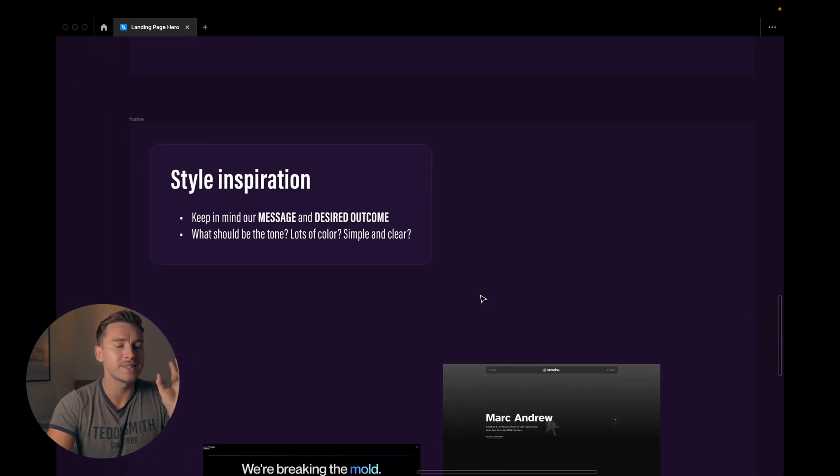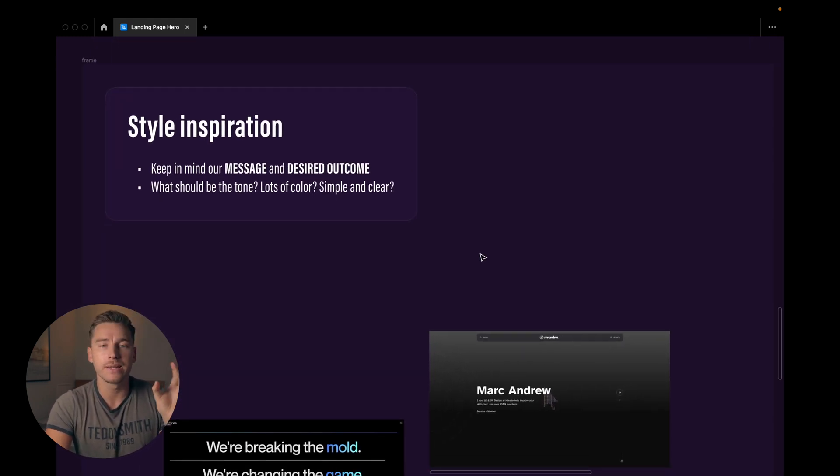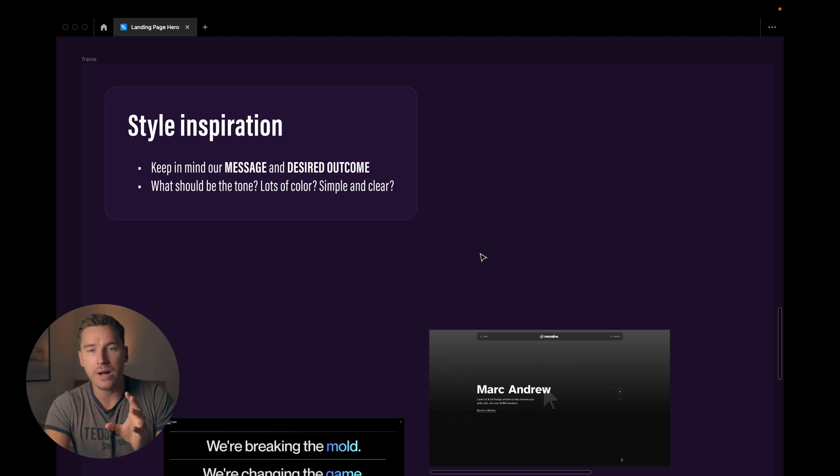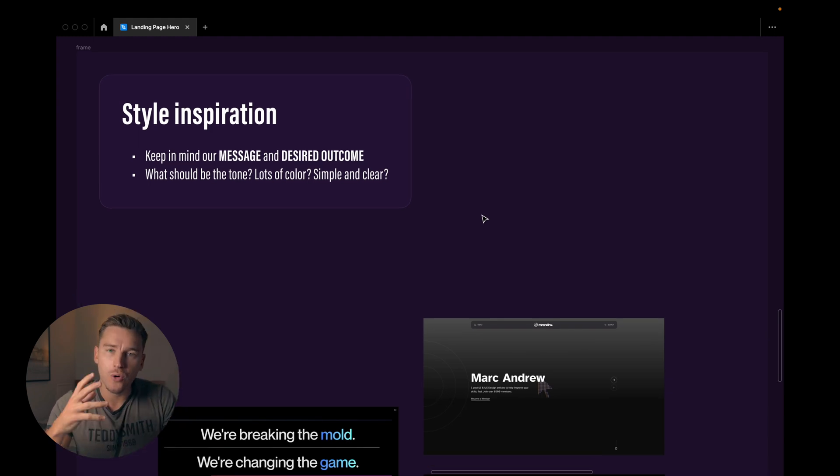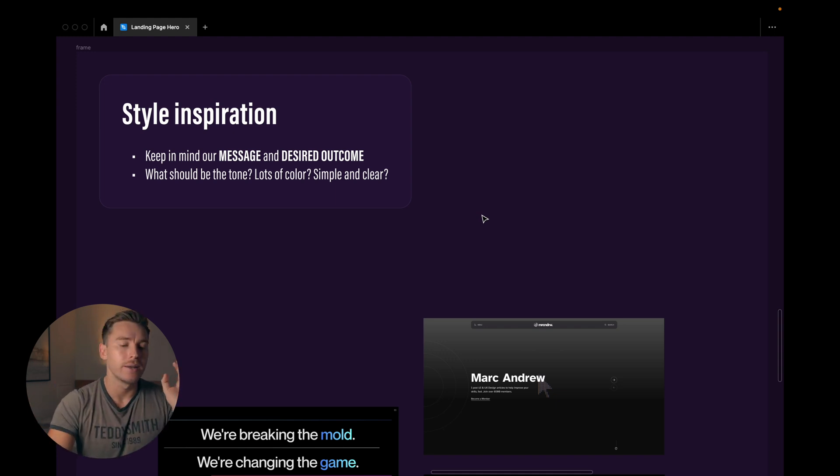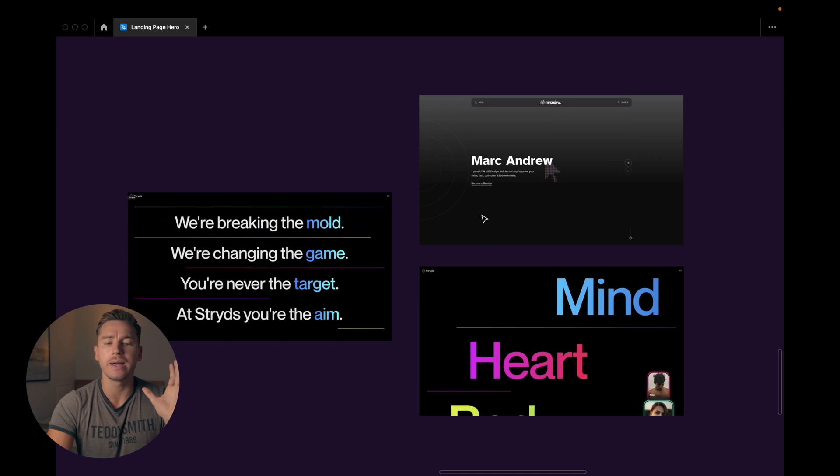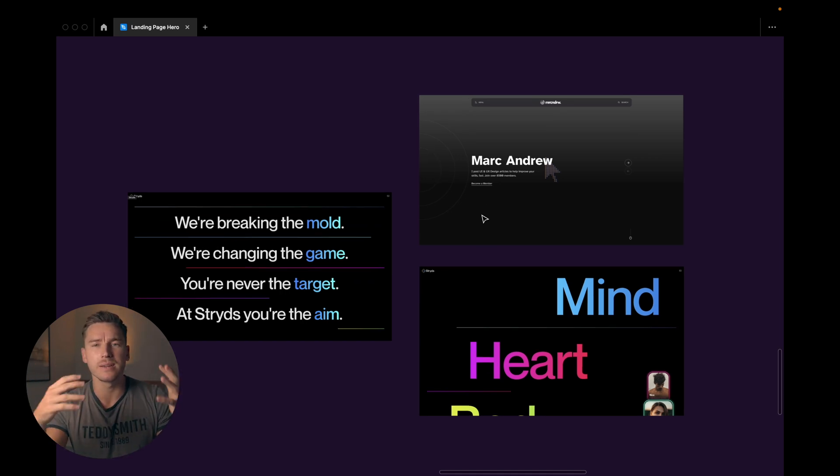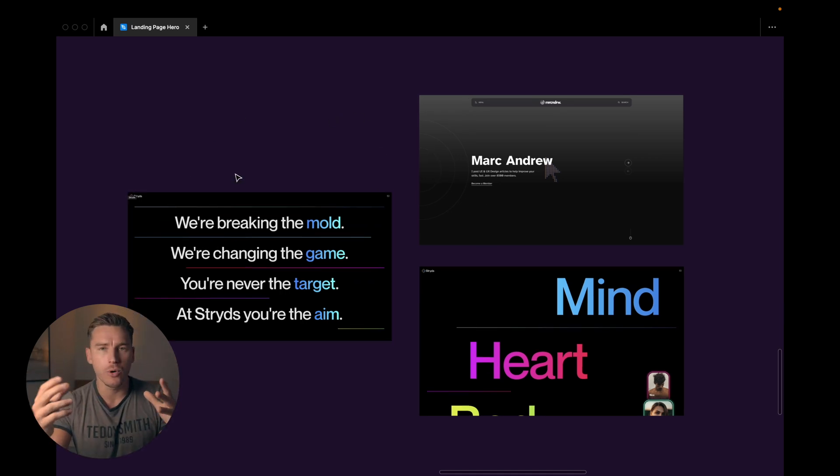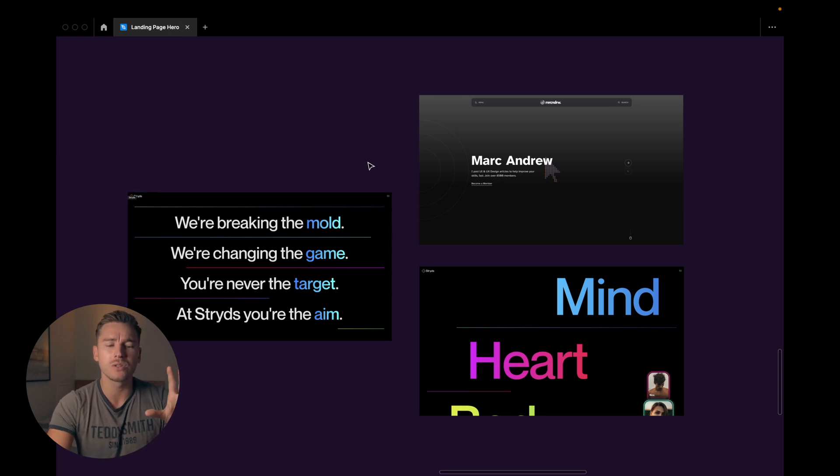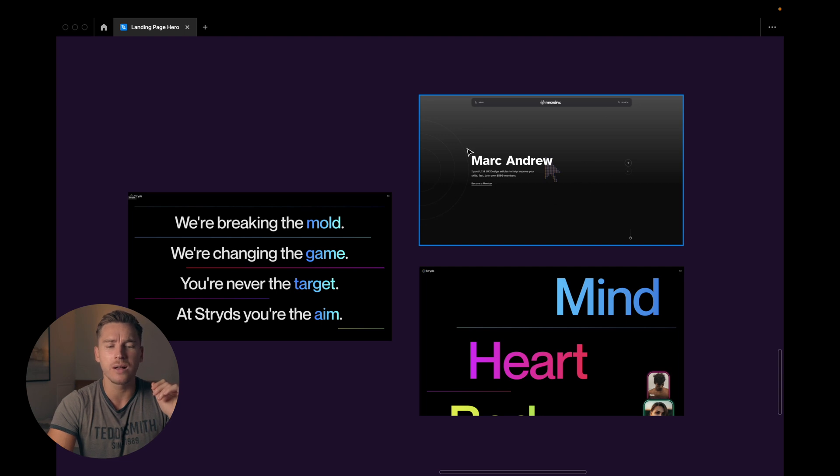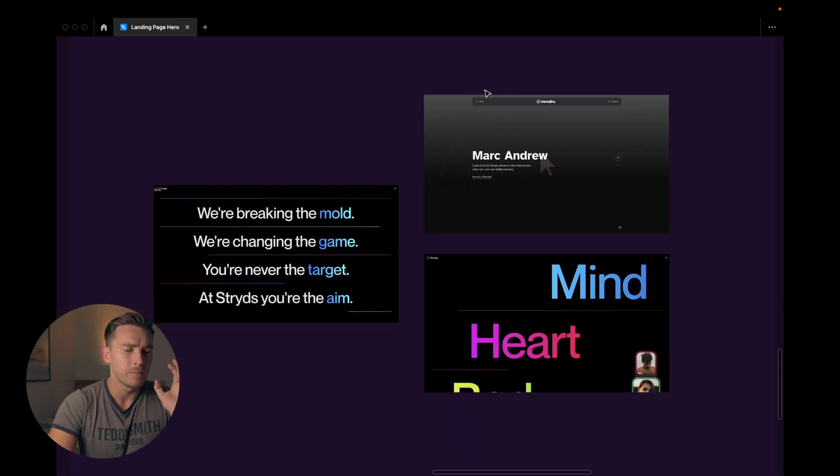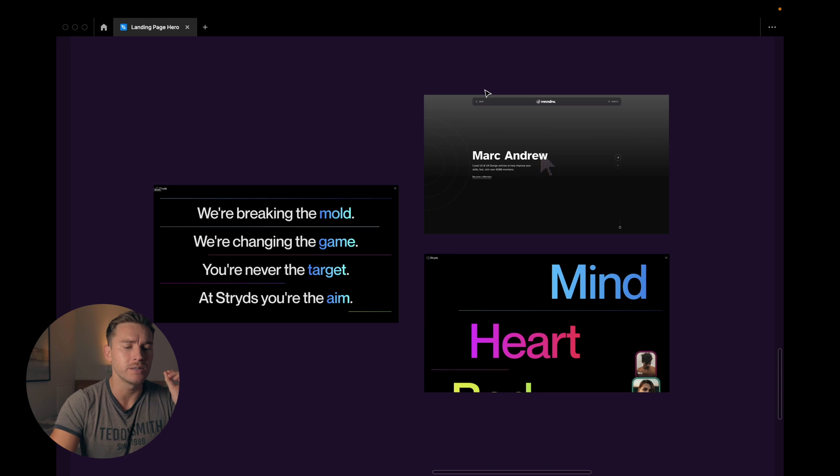Then we have the stylistic or the style inspo. Once again keep in mind our message and the desired outcome. What should be the tone? Should it be lots of color? Should it be simple and clear? Now for me since this is a personal website and I like the minimalistic and chill look, I want to have a dark mode. I want to use gradients of different sorts. Play with colors a bit. I really do like this linear gradient in the background here. I'll probably have something like that. But this is it for my stylistic inspo.